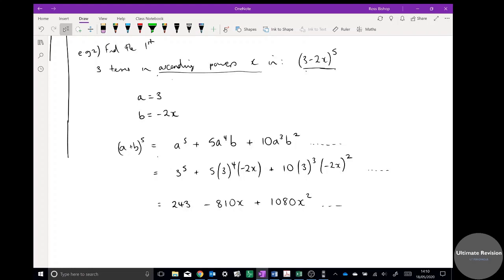The first term has no x so it's x to the power of 0, the next is x to the power of 1, and the third is x squared. Read the question carefully — sometimes it will be ascending powers, sometimes descending, and you need to work out which terms to use.